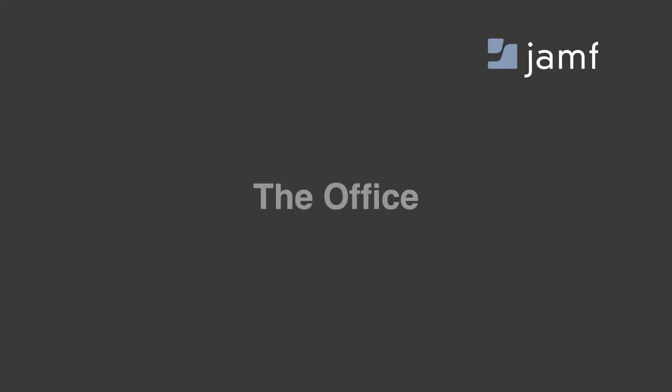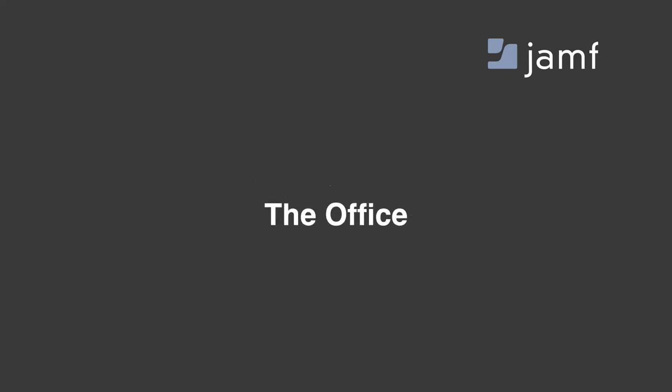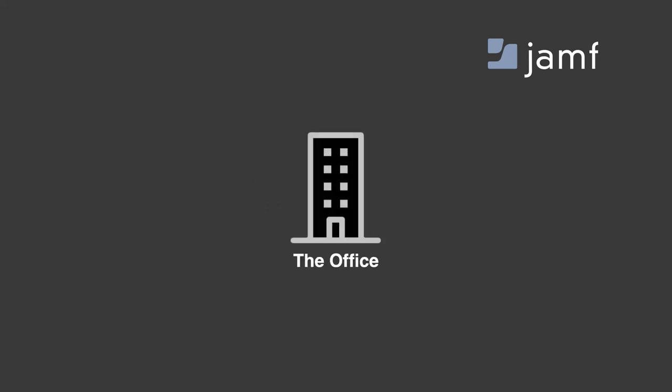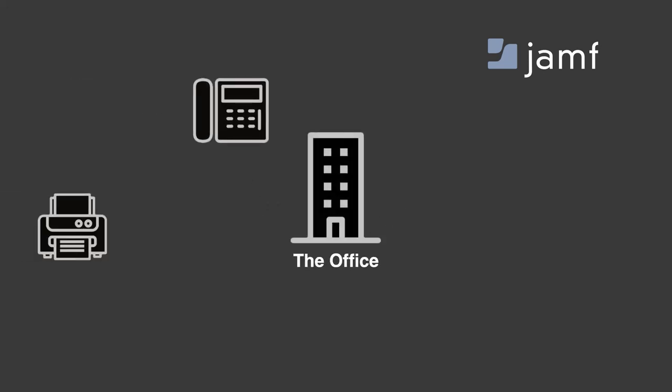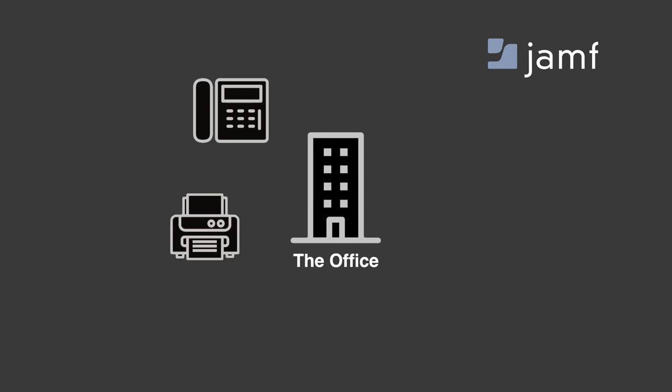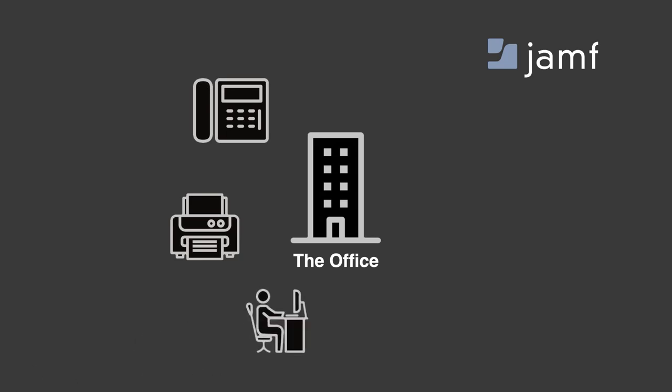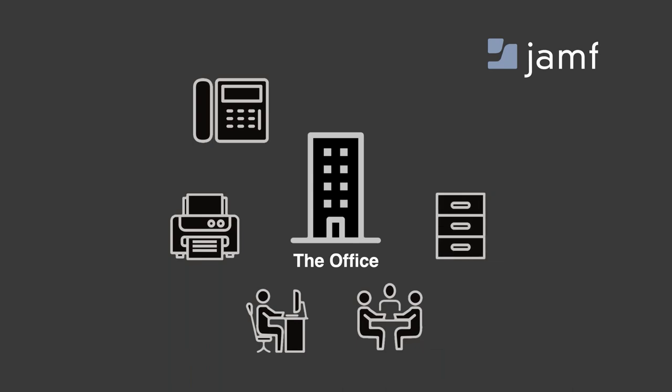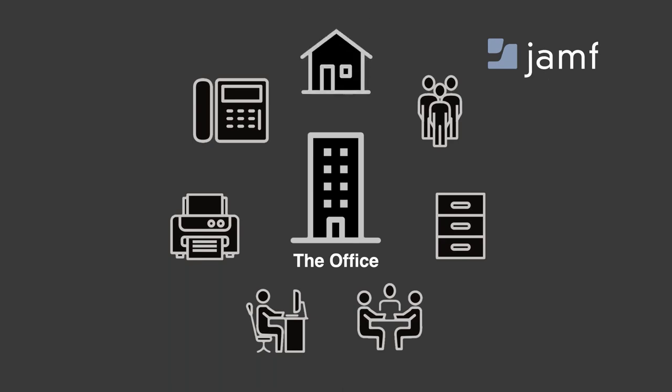The office was the central location for a number of resources that we use in our day-to-day work. Things like telephones, fax machines, equipment like our desks and computers, conference rooms, files and data including servers, our co-workers as well as other departments, and even our homes revolved around the office.